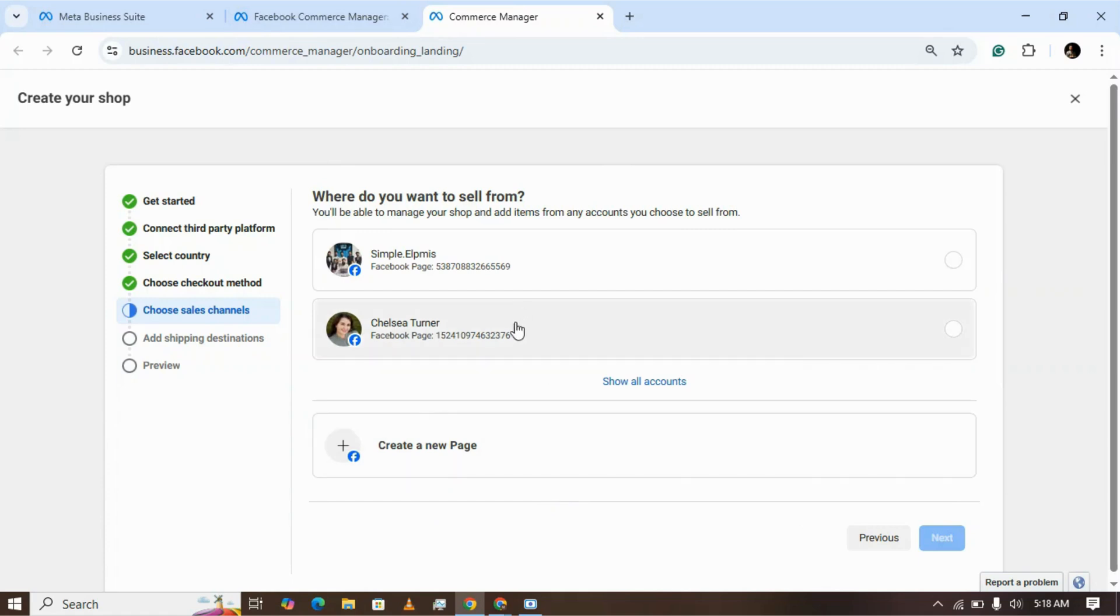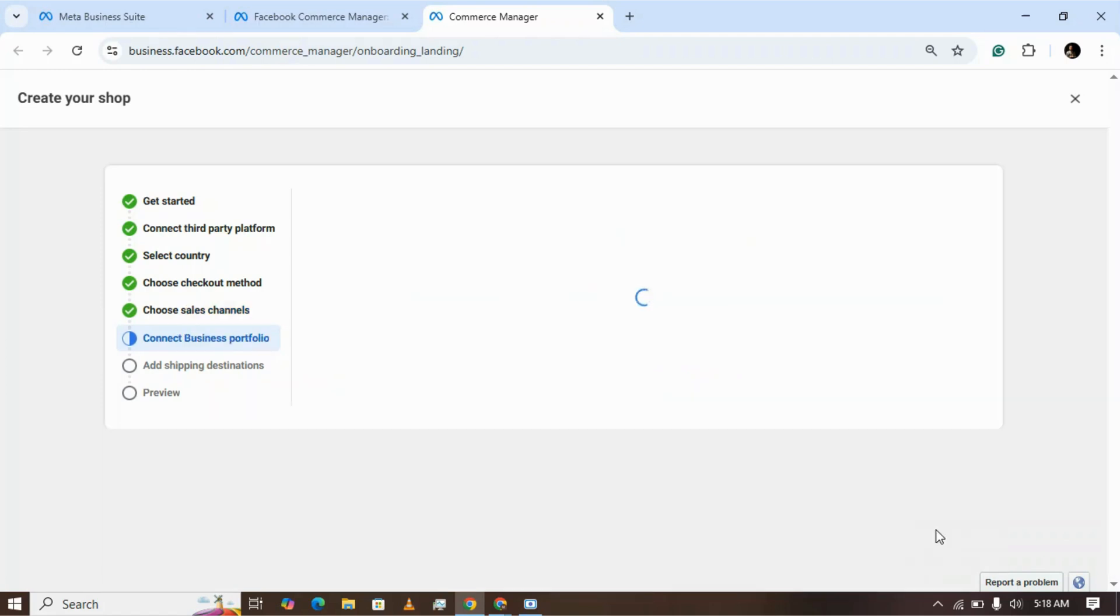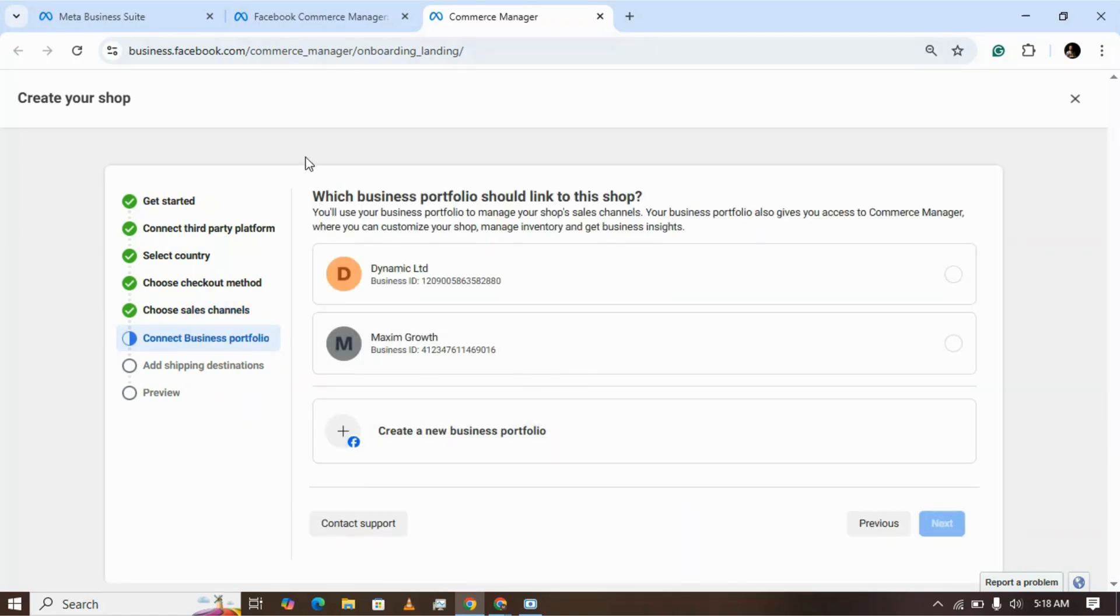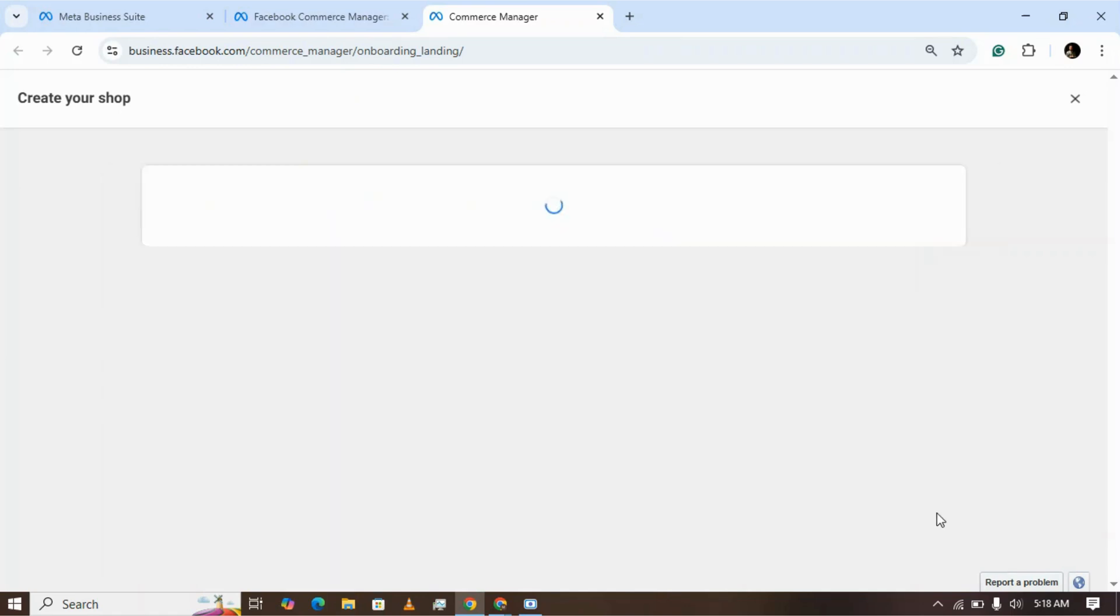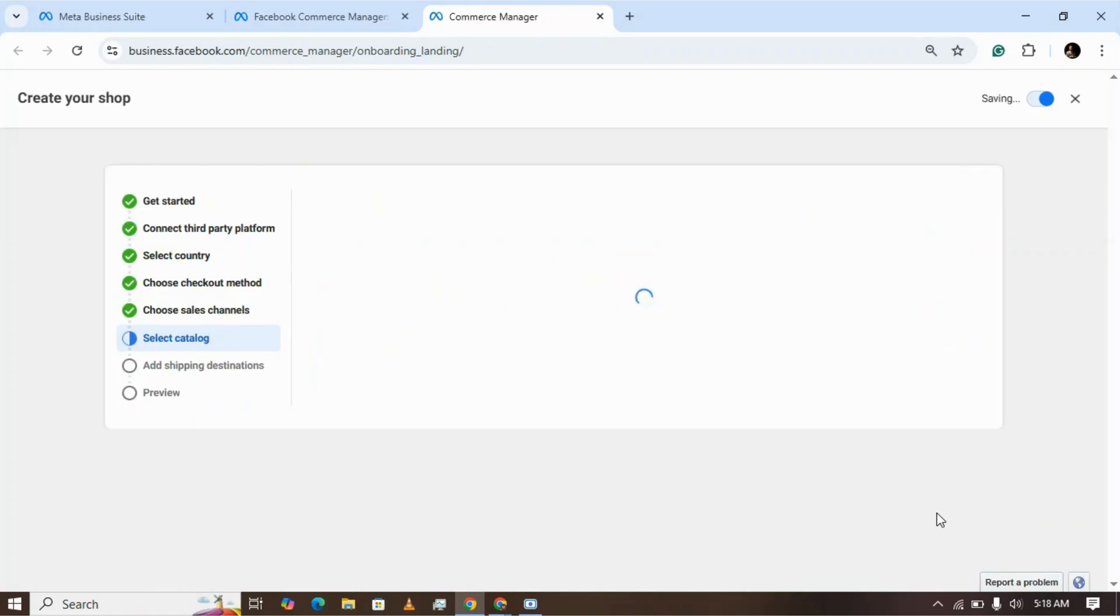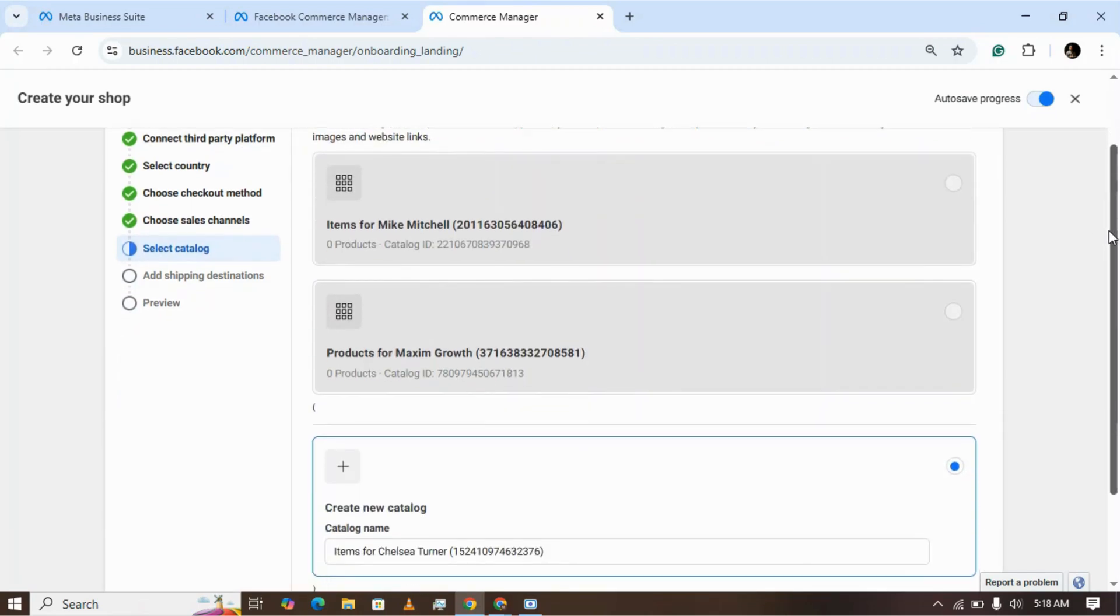I'm clicking this page I have. Now choose the business manager from which you're going to advertise the products or the shop. I'm selecting this one for now.